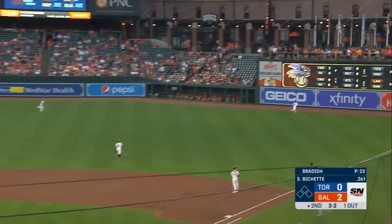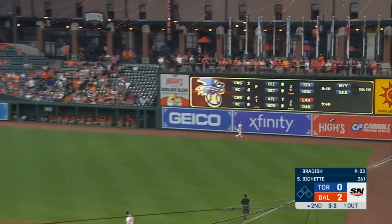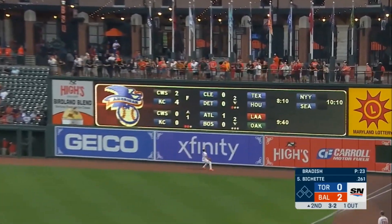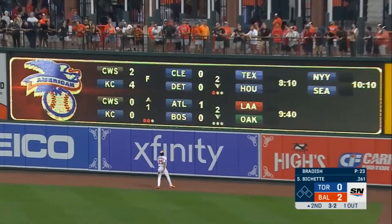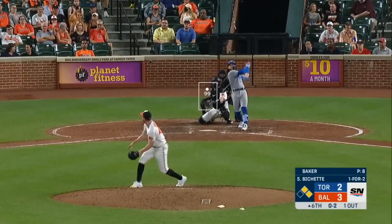Bowe sends it in the air to deep right field. And it's gone. Two again.